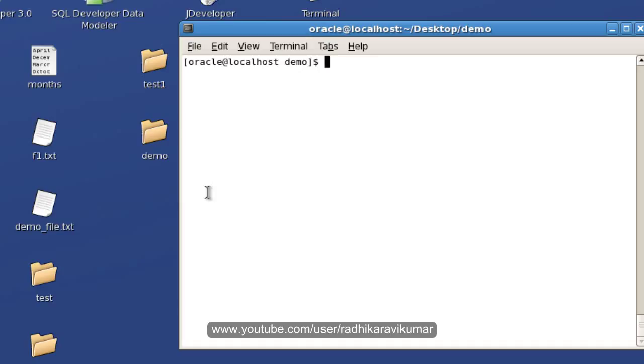Hello friends, Radhika Ravikuma here. We will see some of the file related commands in this Unix tutorial. So the first command that we are going to see is cp. cp is used to copy the directory or the file.